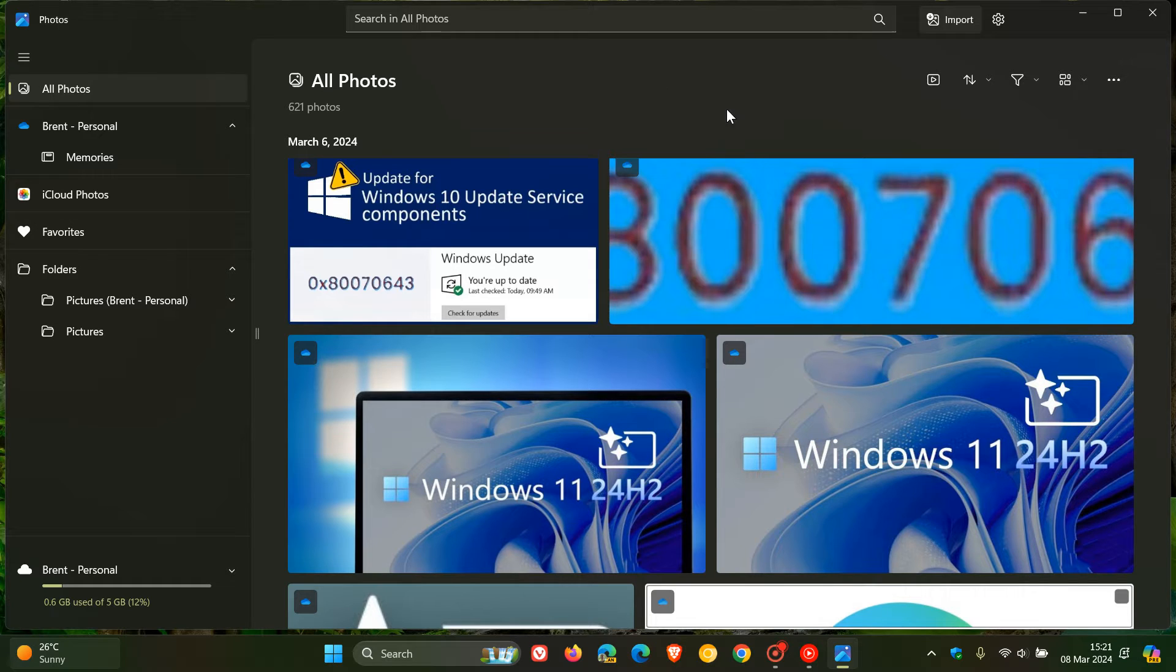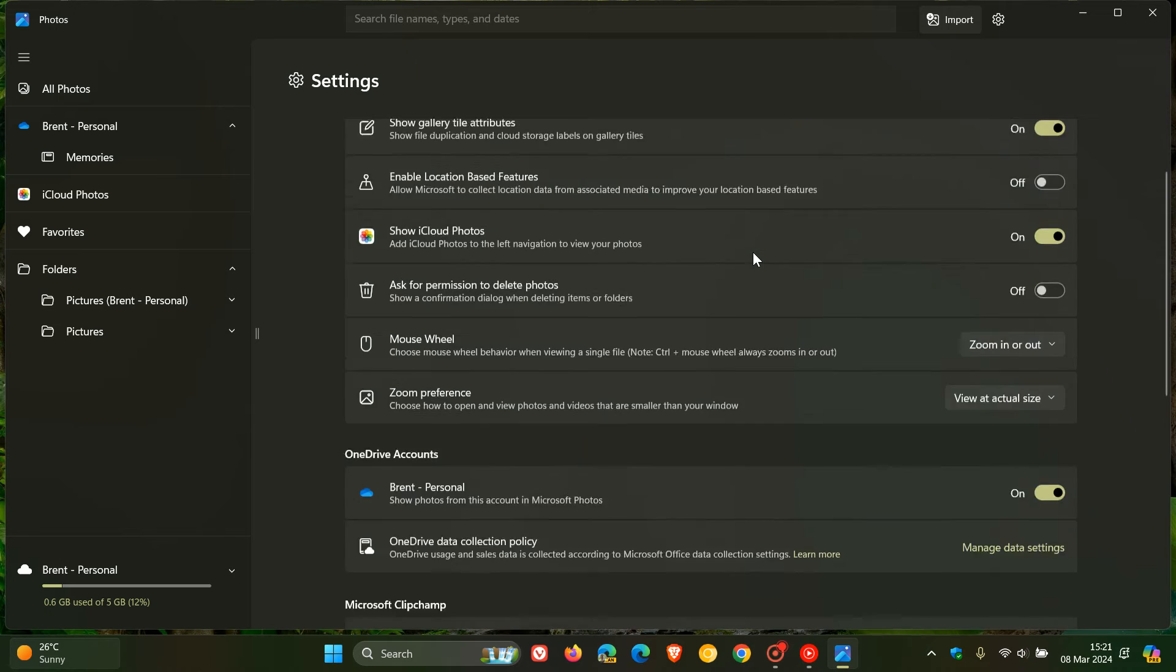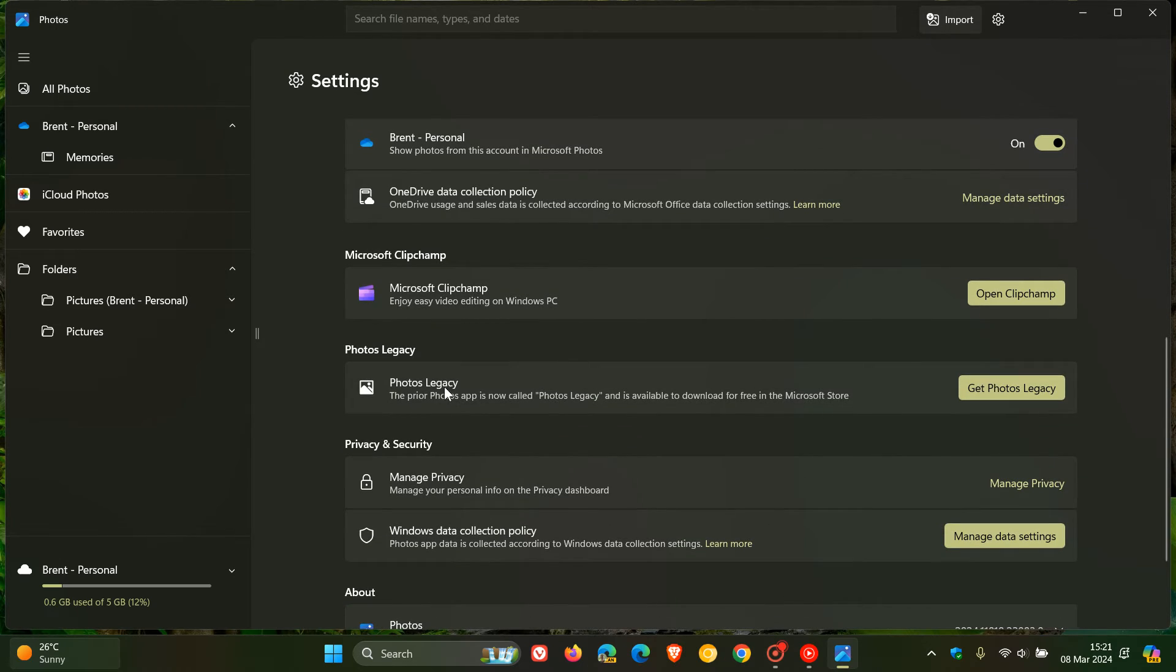So if you have the new Photos app, what you need to do is head to your settings. In settings, scroll down and here you'll see Photos Legacy.